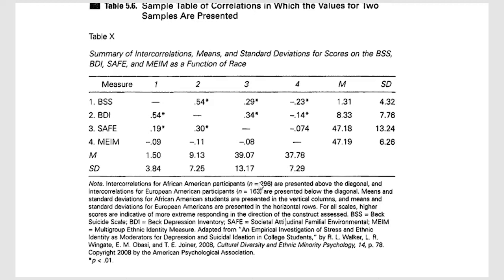So the African-American participants are presented above the diagonal. So these are the correlations for the African-American participant, and these are the correlations for the European-American participants.